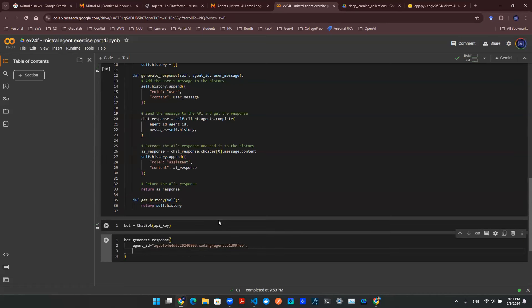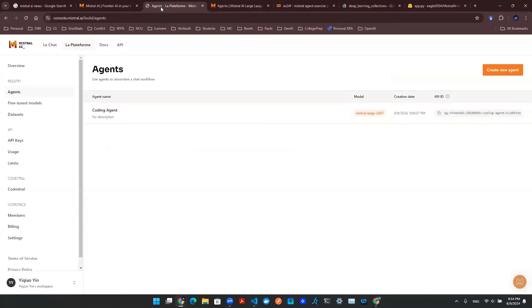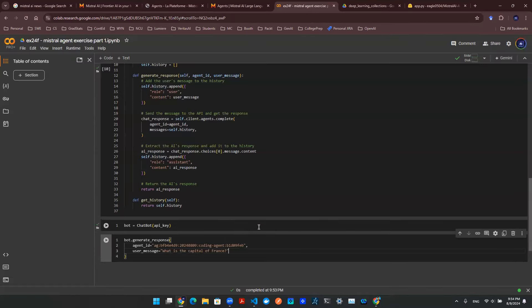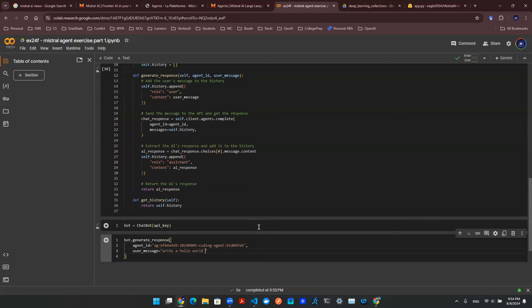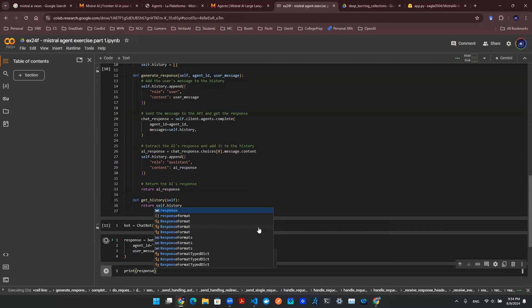After that, I will need a user message. Now to demonstrate that this is actually a coding agent, I will then need to ask a question that's related to some sort of coding or programming. So I can say, write a Hello World Python program for me. I can save the output as a response. And perhaps I can print out the response here.